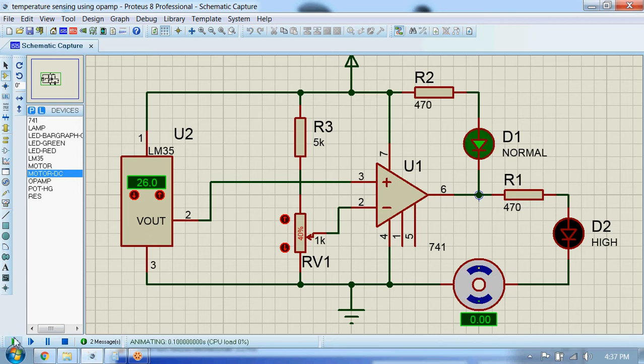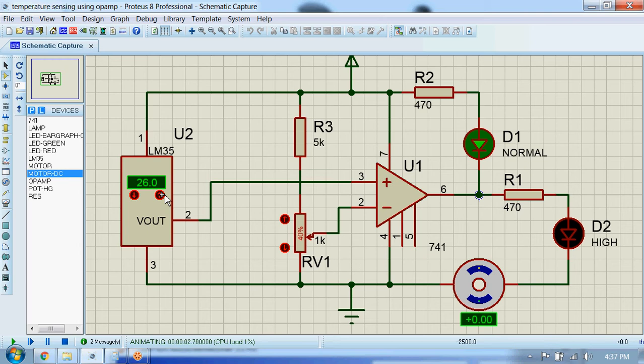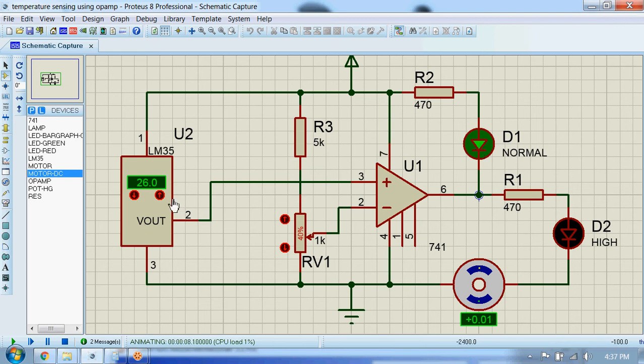Here the current temperature is 26 degrees and you can see the circuit is operating in normal mode. This green LED is on right now. Let's start to increase the temperature.